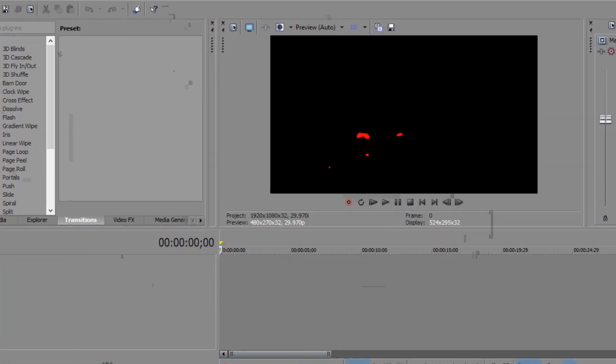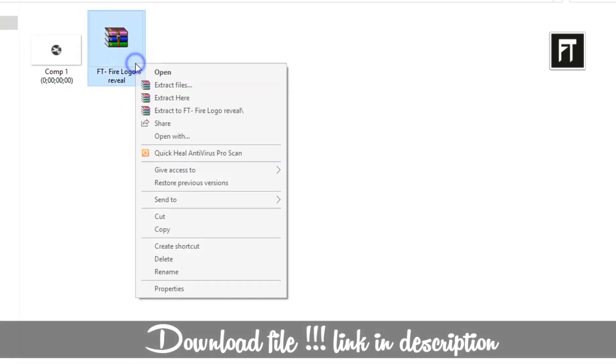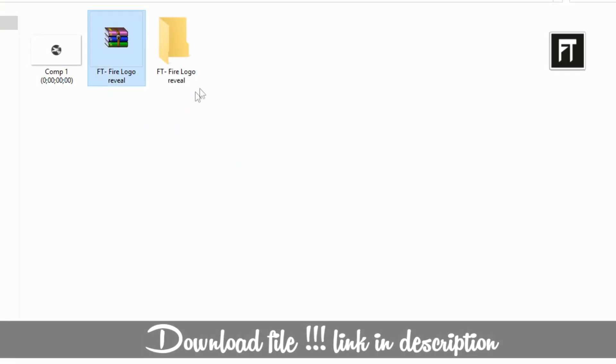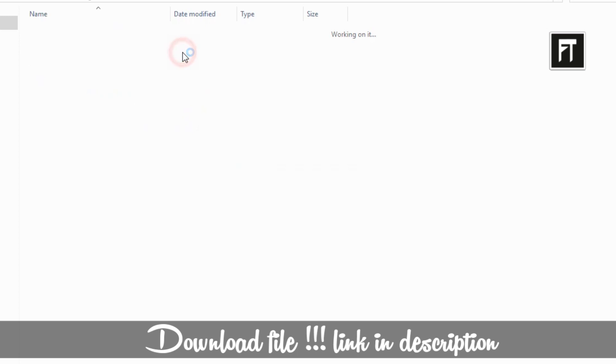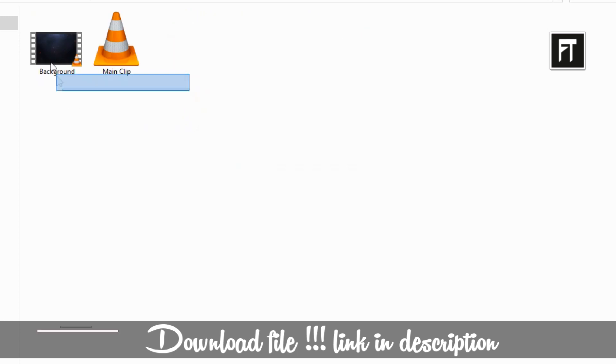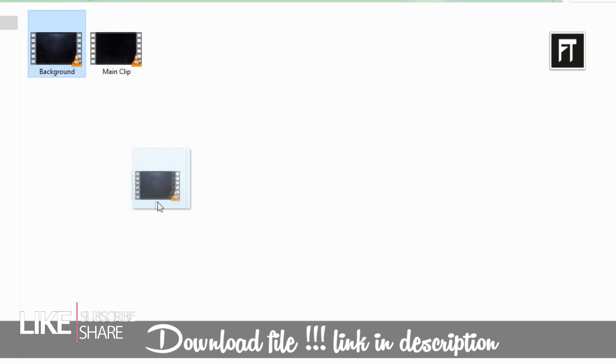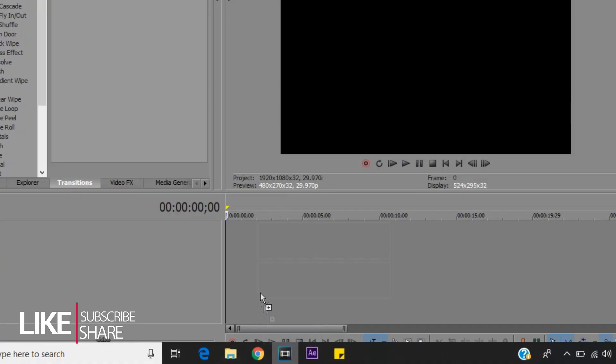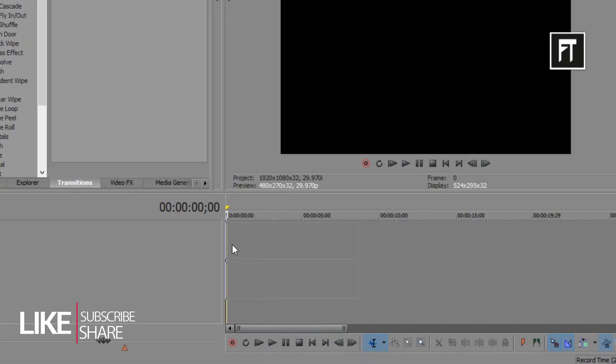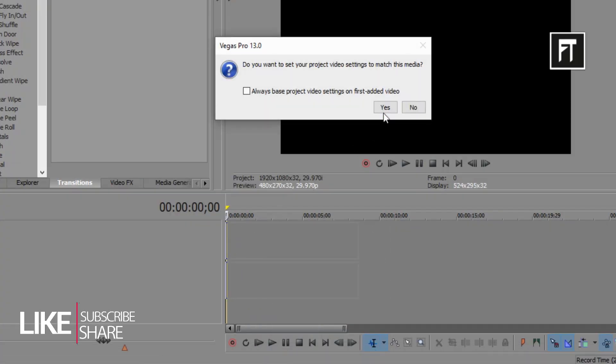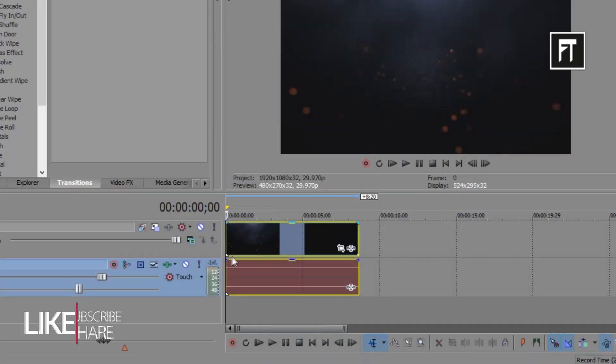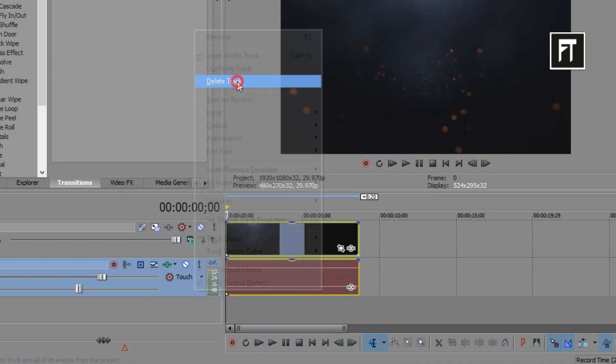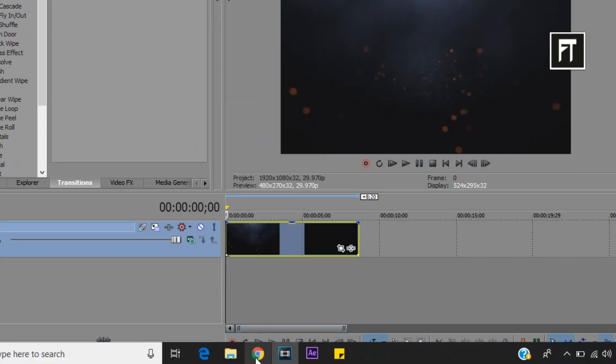Firstly, download this file, link in description. Now select this background file and place this into timeline. Delete its audio layer, as we don't need that.